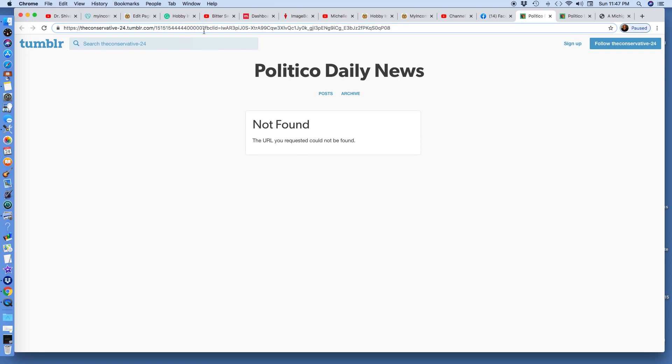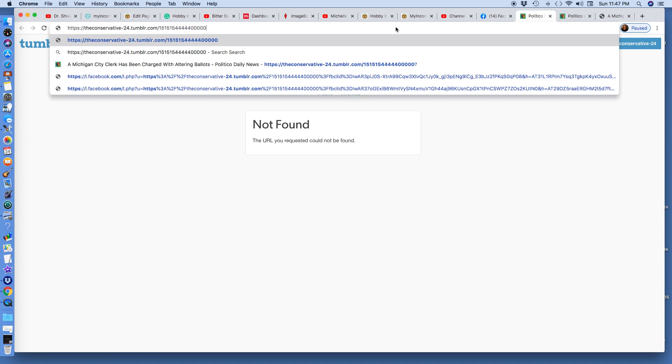It brings you to the article. This was shared, I believe, on Tumblr. And there you see, you can read about the article. I've seen this article.